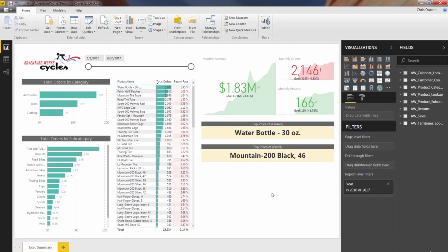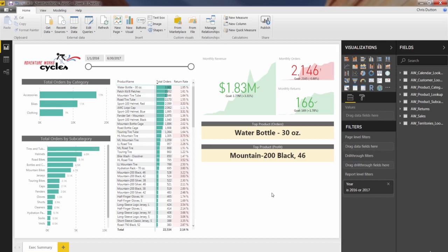All right, I want to take a minute to talk about Power BI's map tools. I've used mapping software in a lot of different places, a lot of different tools, and I can honestly say that Power BI has done it better than anyone else. It's powerful, it's flexible, and most importantly, it's incredibly user-friendly.